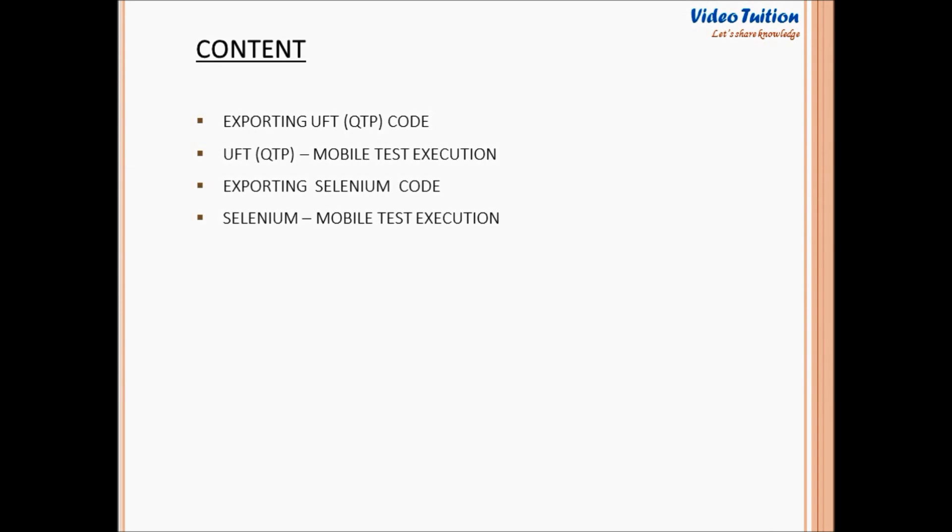Now, today in another Silk Mobile training video, I am showing you how Silk Mobile scripts can be exported to other widely used automation tools like UFT and Selenium WebDriver to test mobile application on real mobile device.